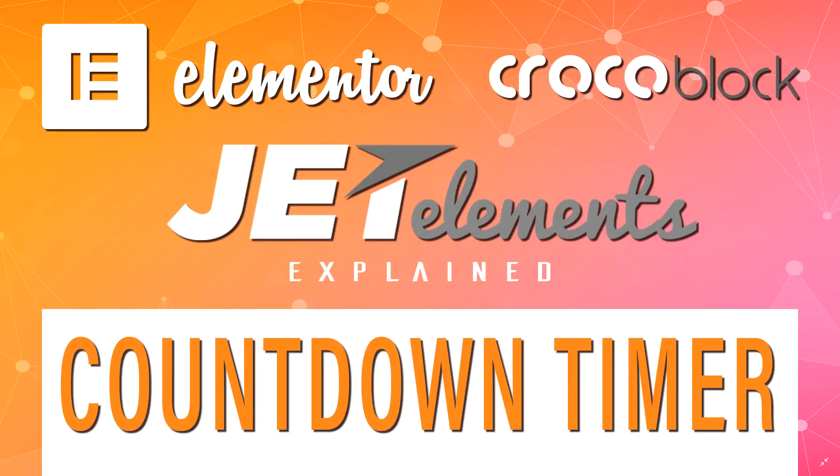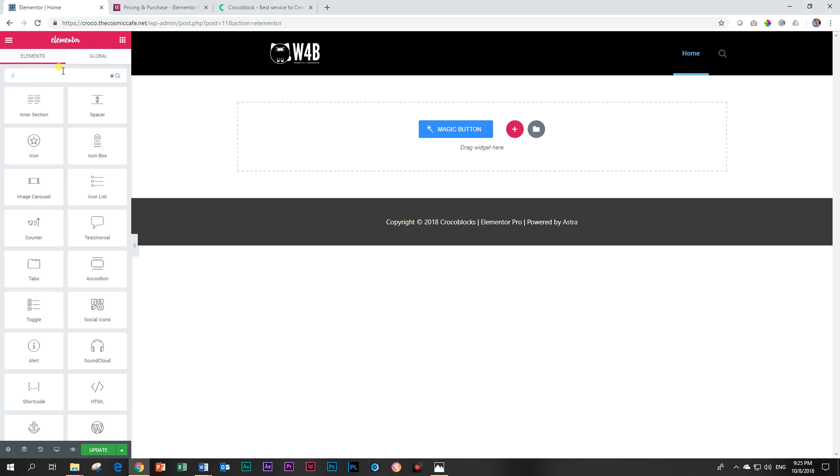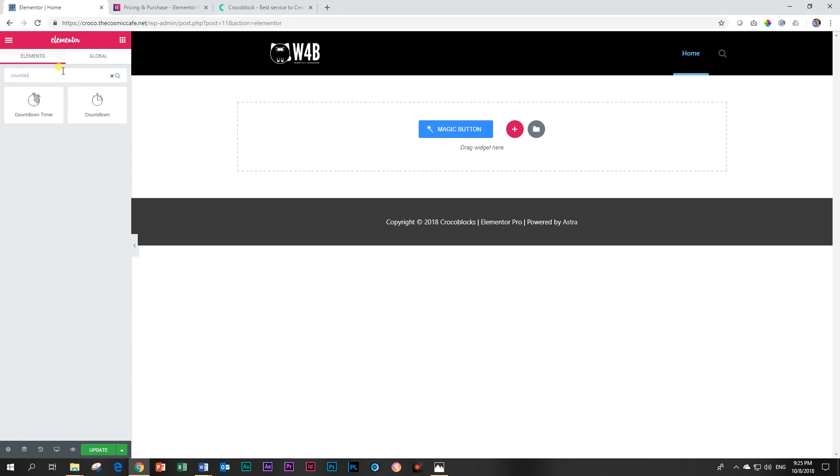In this video we will be looking at the countdown timer that you can get as an add-on from Crocoblock in the Jet Elements expansion for Elementor. Before we do that, something I want to point out: if you go into Elementor, go up here onto the widget side and type in countdown, you're going to see that there are two elements.